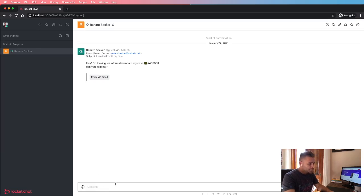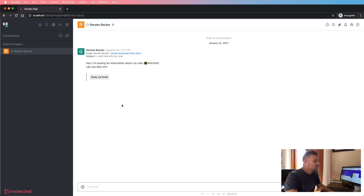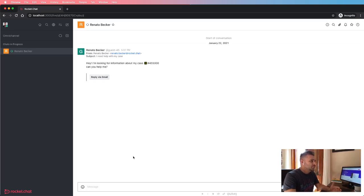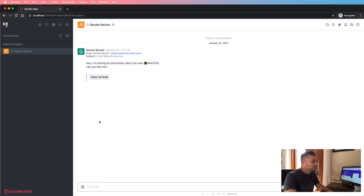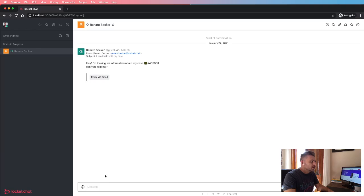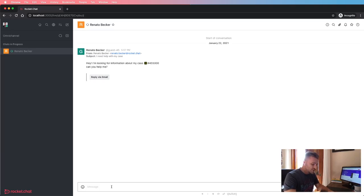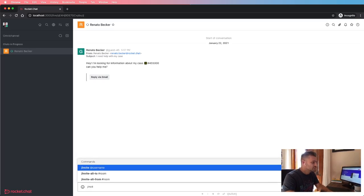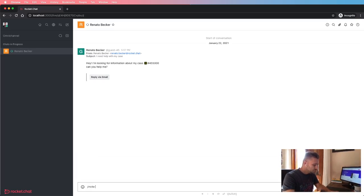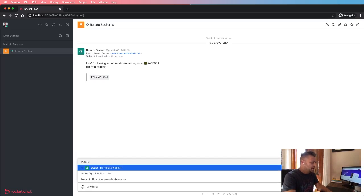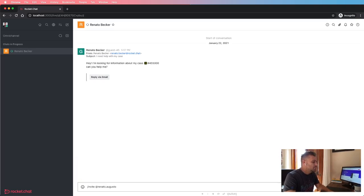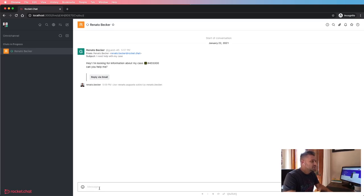Which means that I can have an internal conversation here. In order to reply the email back, I need to click on this button. Otherwise, all messages sent in this channel will be just internal messages. So for instance, I can invite another agent in case I need help.